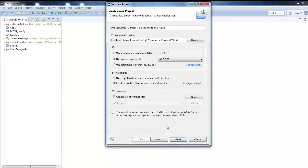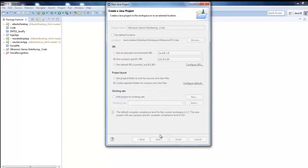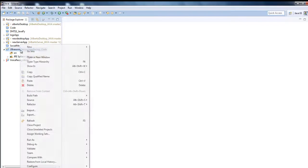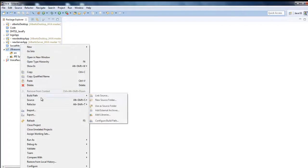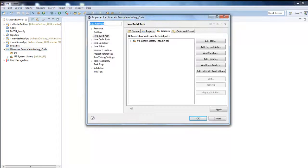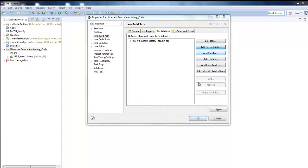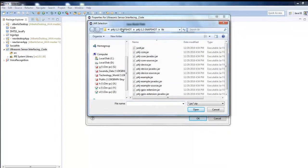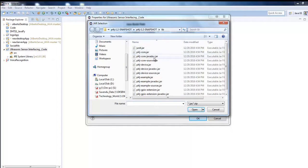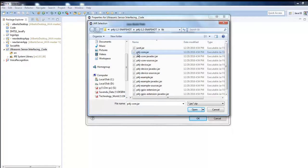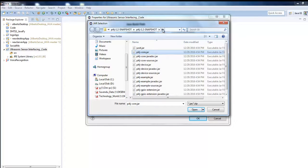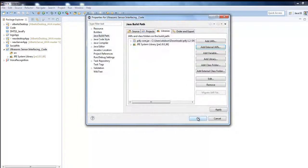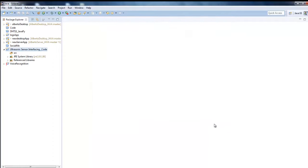Then just click on finish. Now right click on this, go ahead with build path, configure build path. Then click on add external JARs. And over here navigate to your downloaded library folder and select Pi4J core.jar under the subfolder lib. Then hit open. Click on okay. So we are all set to go.